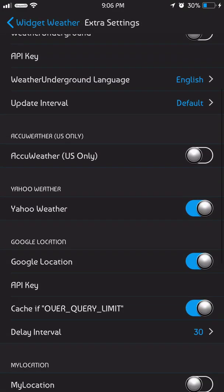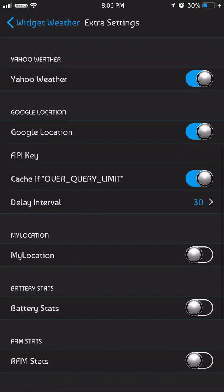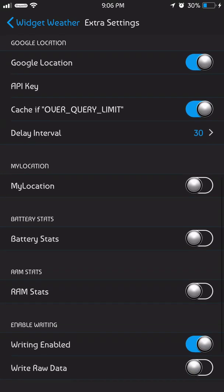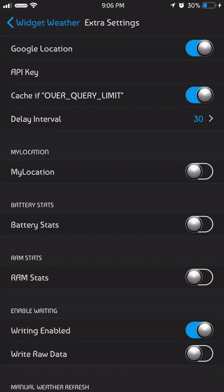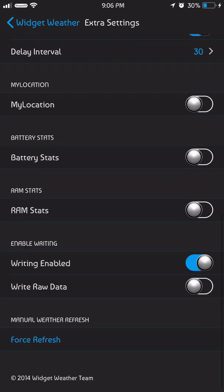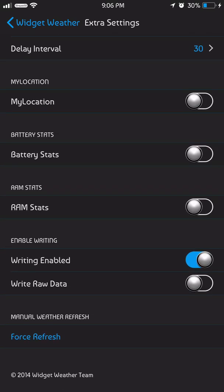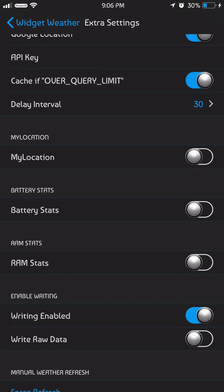way down to Extras. In Extras, you want to turn on My Location and you want to make sure that Write is enabled. Next, you're gonna want to go back to the previous page and hit Update from Current Location.